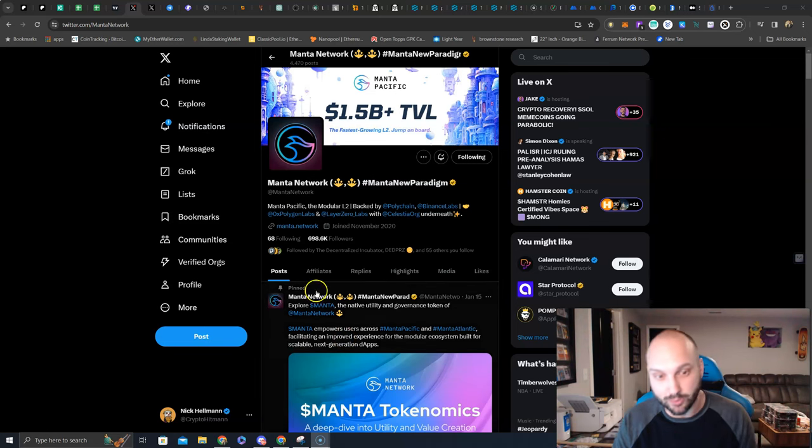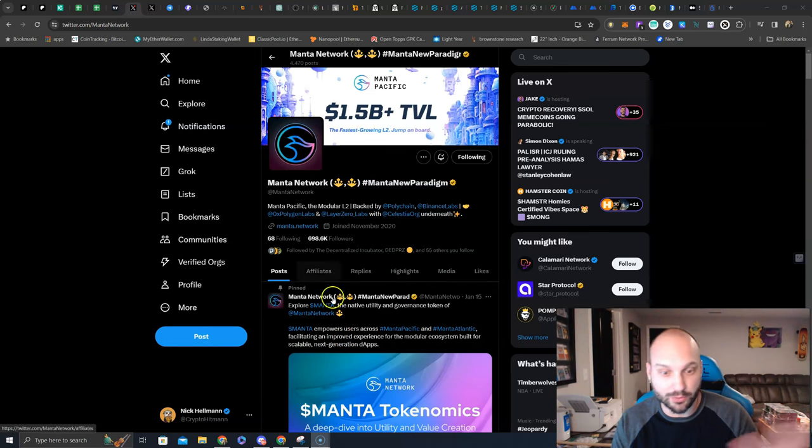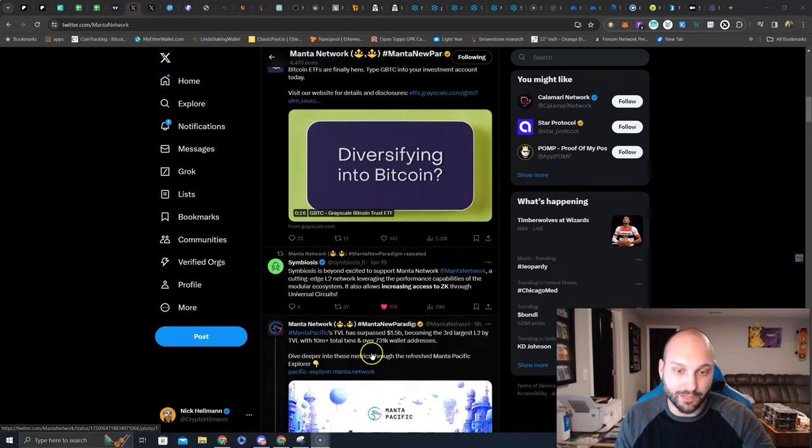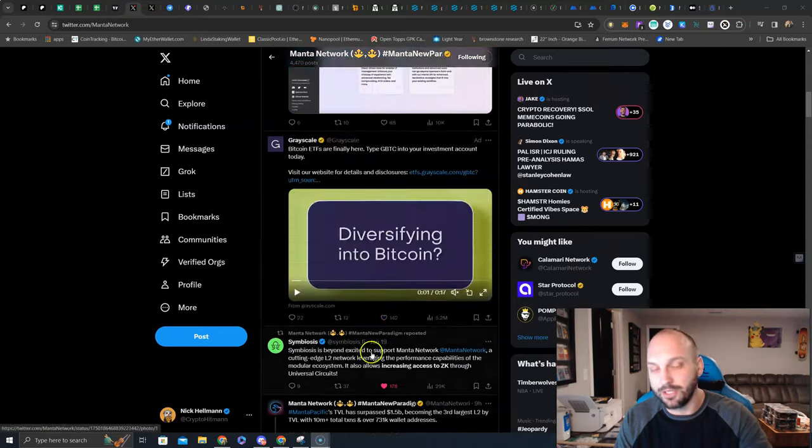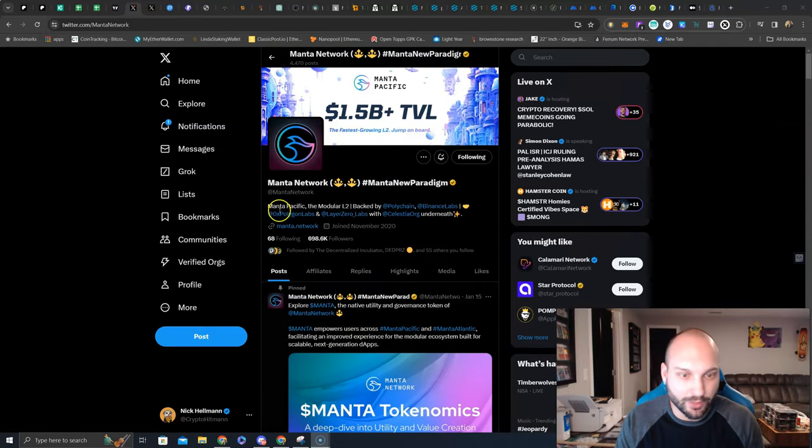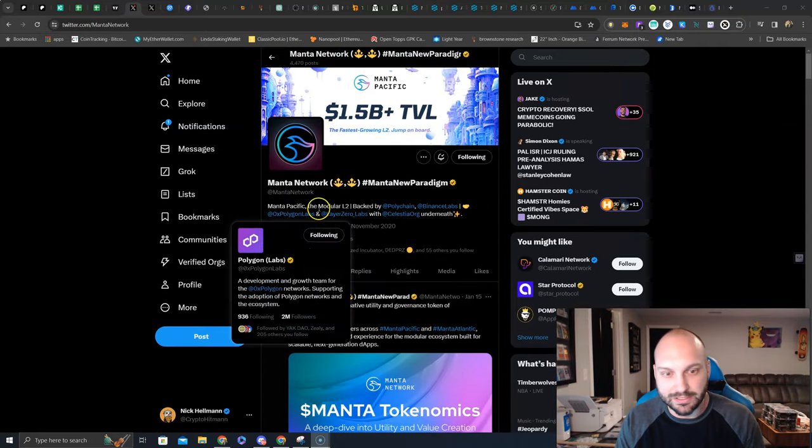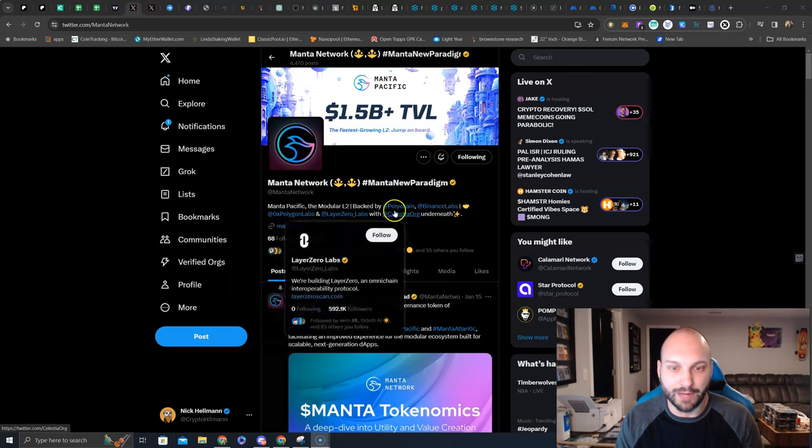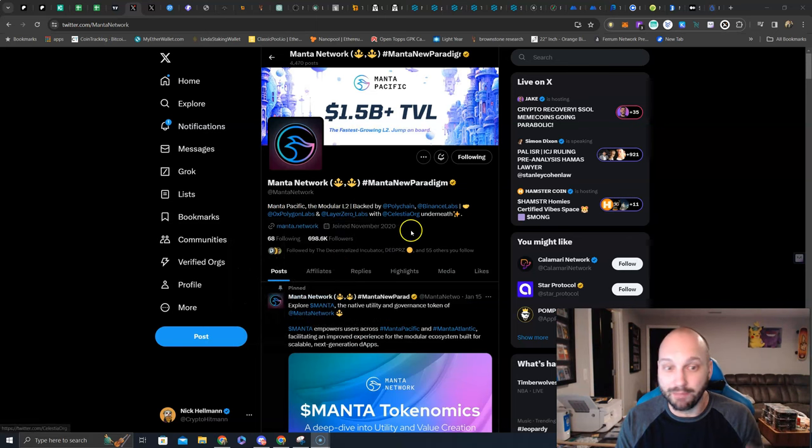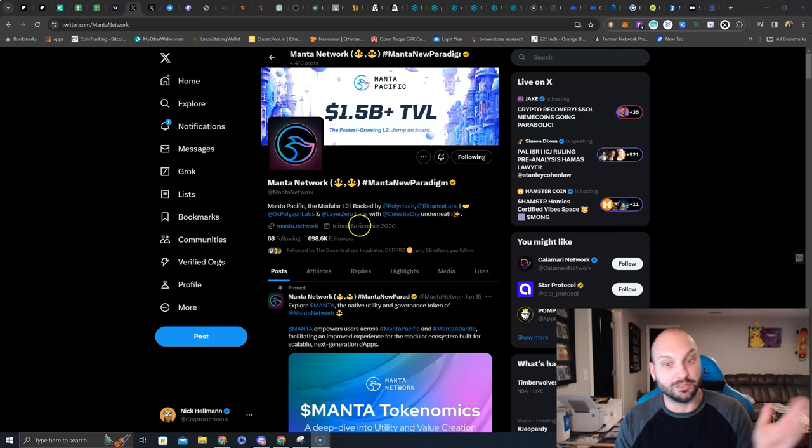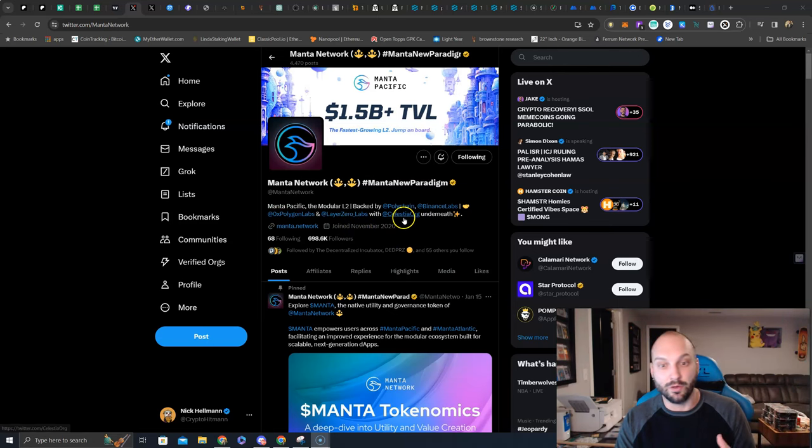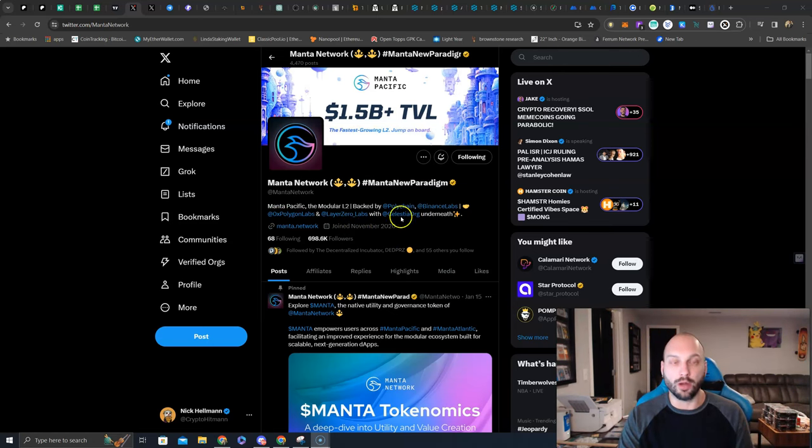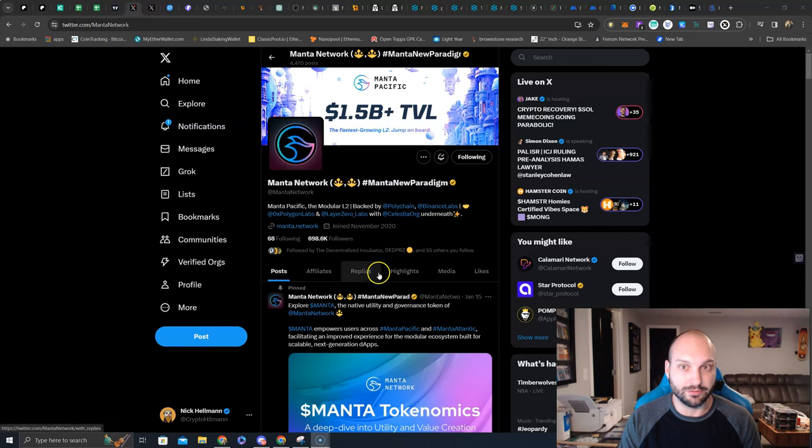First thing I did was come to the Twitter, I look at the followers, looks good. They are actively creating partnerships, integrations, and posts, looks good. Manta Pacific, the modular layer 2, backed by Polychain, Binance Labs, OX Polygon Labs, Layer Zero Labs, with Celestia Org underneath, caught my interest.